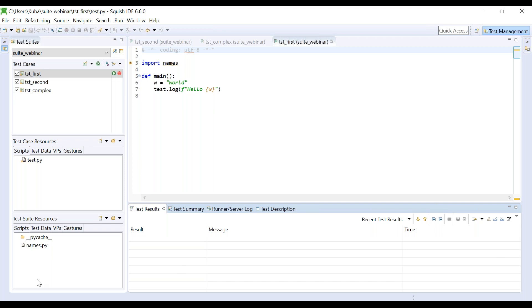Okay. So once we have Squish installed, let's look at some improvements introduced to the IDE. Again, I'm going to start with Python. Since version 6.6, Squish IDE is now based on PyDev 7.3. And this improves syntax highlighting and enables better support for Python 3 features. For example, here, F strings introduced in Python 3.6 are no longer highlighted as errors.